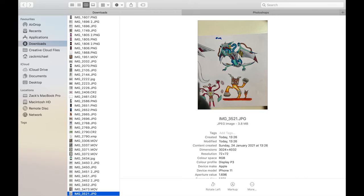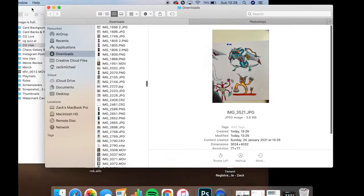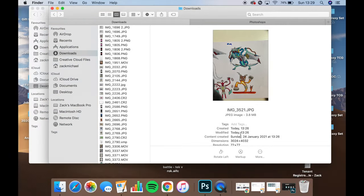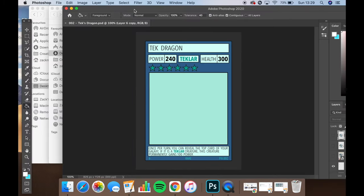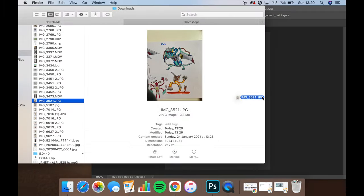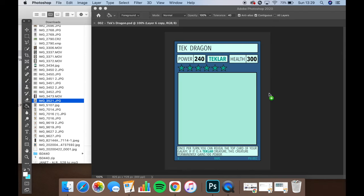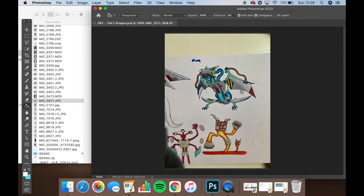So once we have the photo of our artwork here, we're going to go ahead and put it on the template for our trading card. I've made one up on Photoshop here that I use for all my Chaos Galaxy cards. We'll just put the image in like this.